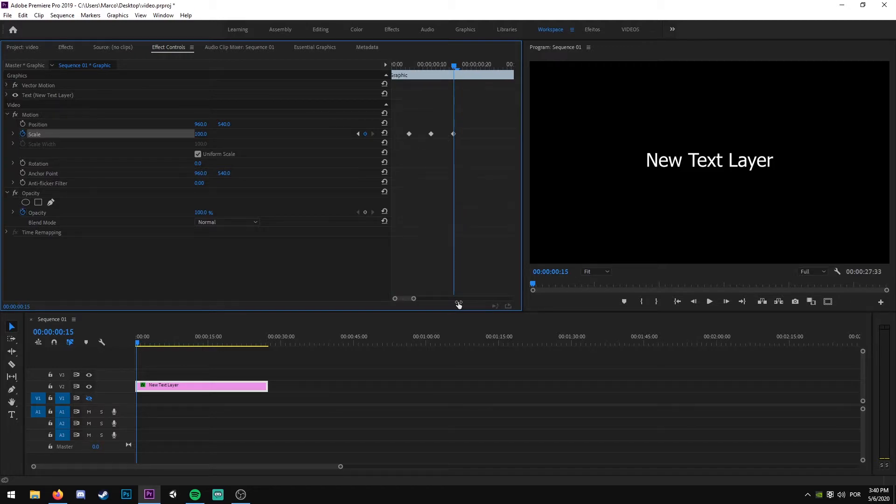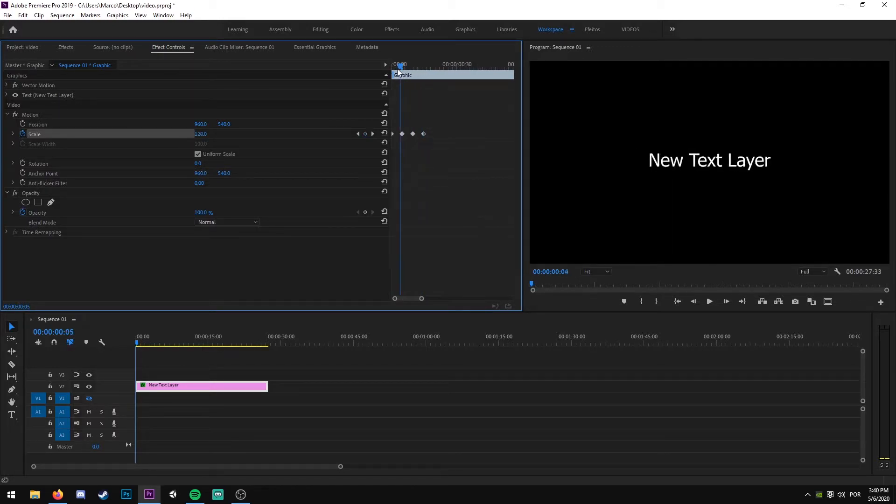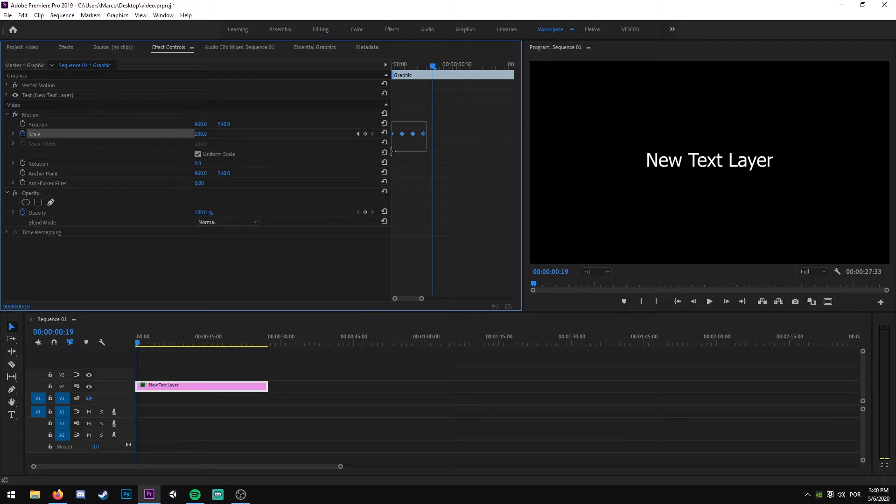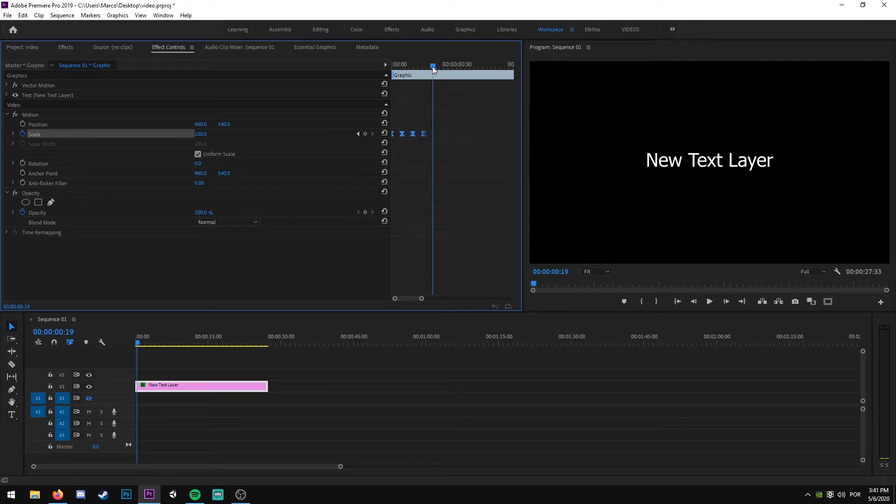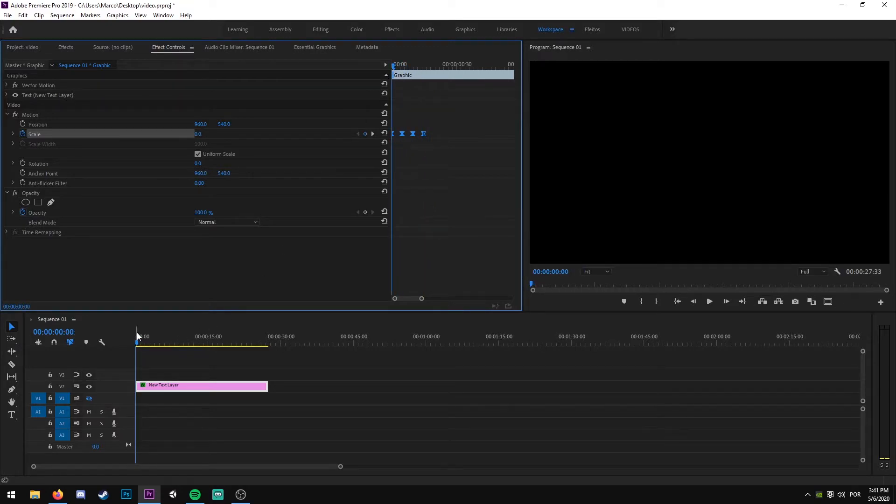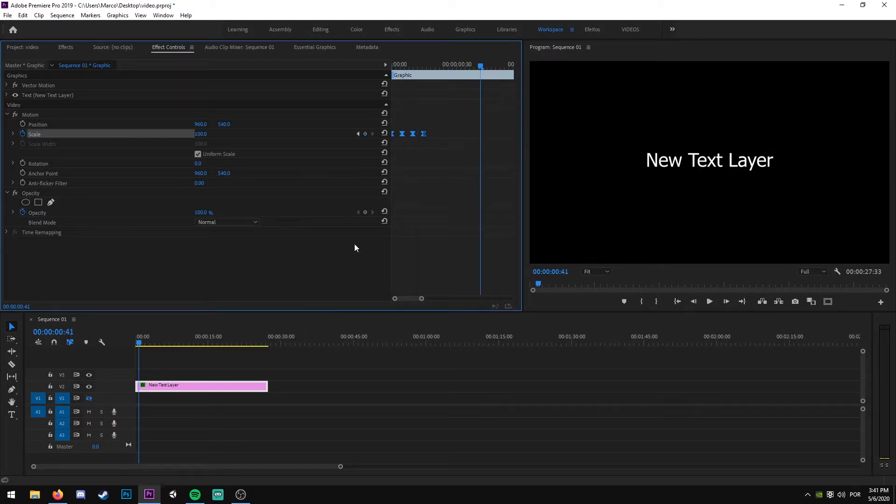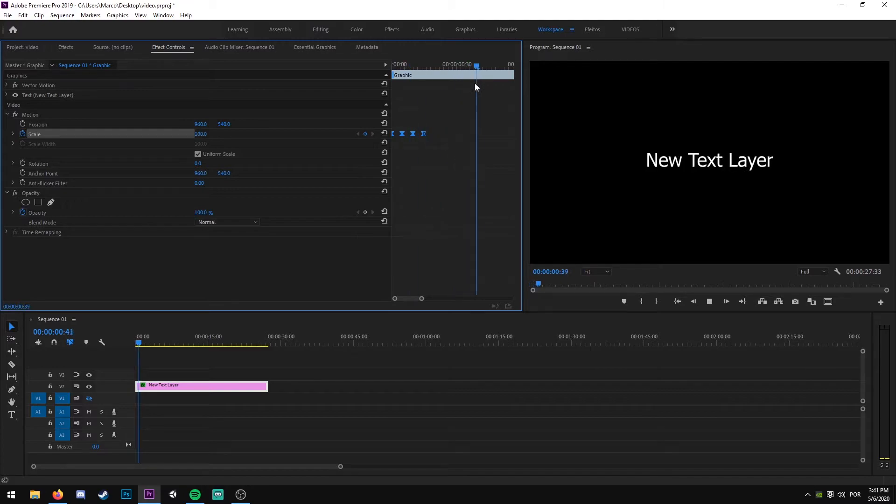Now we have a nice pop-up effect. As you can see, look at that. We are just going to select these four keyframes and we're going to make it easy in so the animation is a little smoother. This is what we have now.